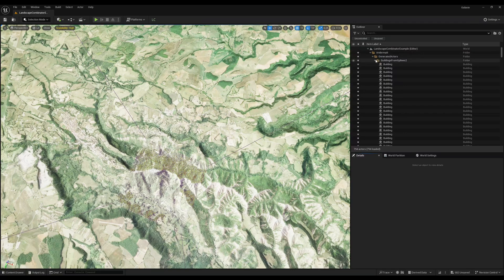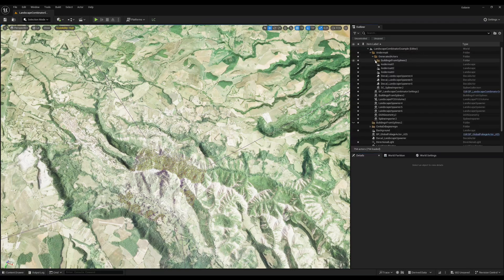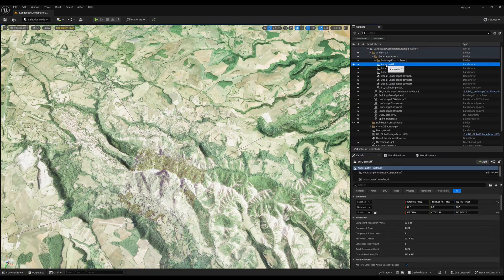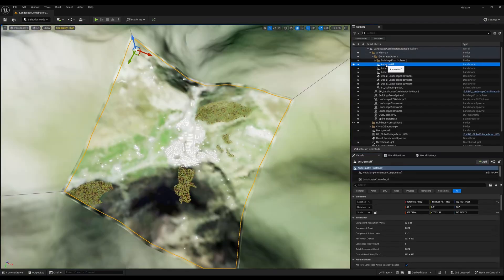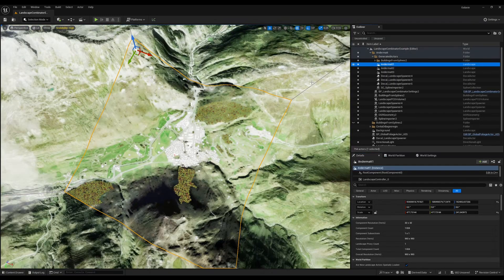This takes around 2 or 3 minutes depending on the machine, and then we get this village from Switzerland.